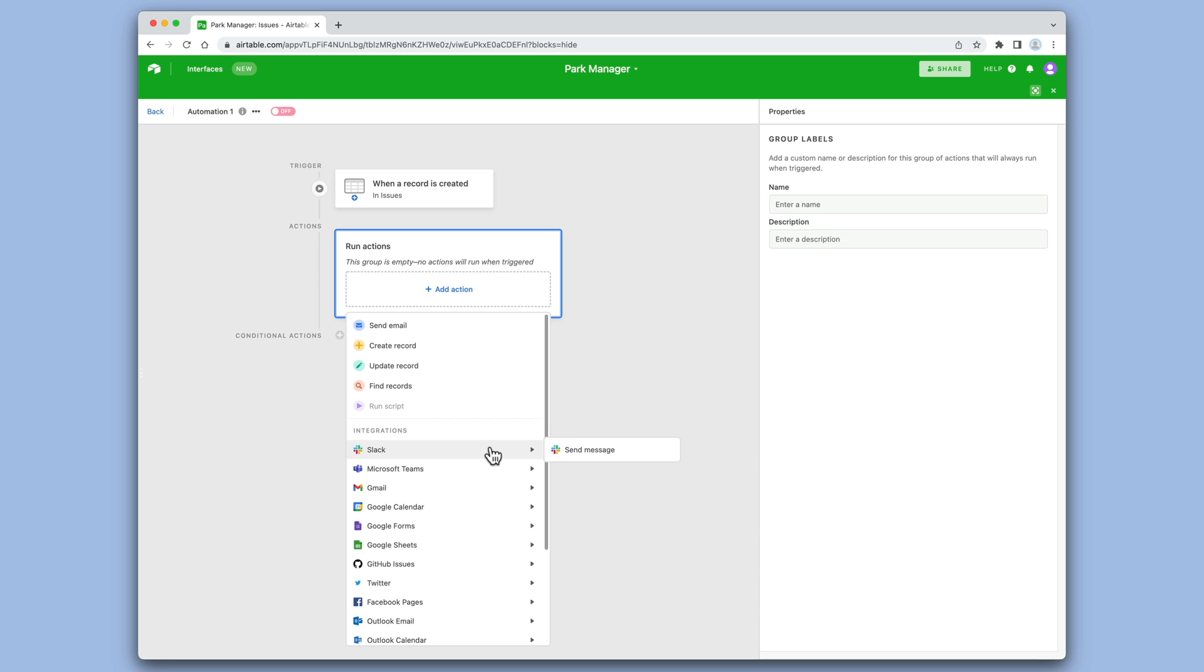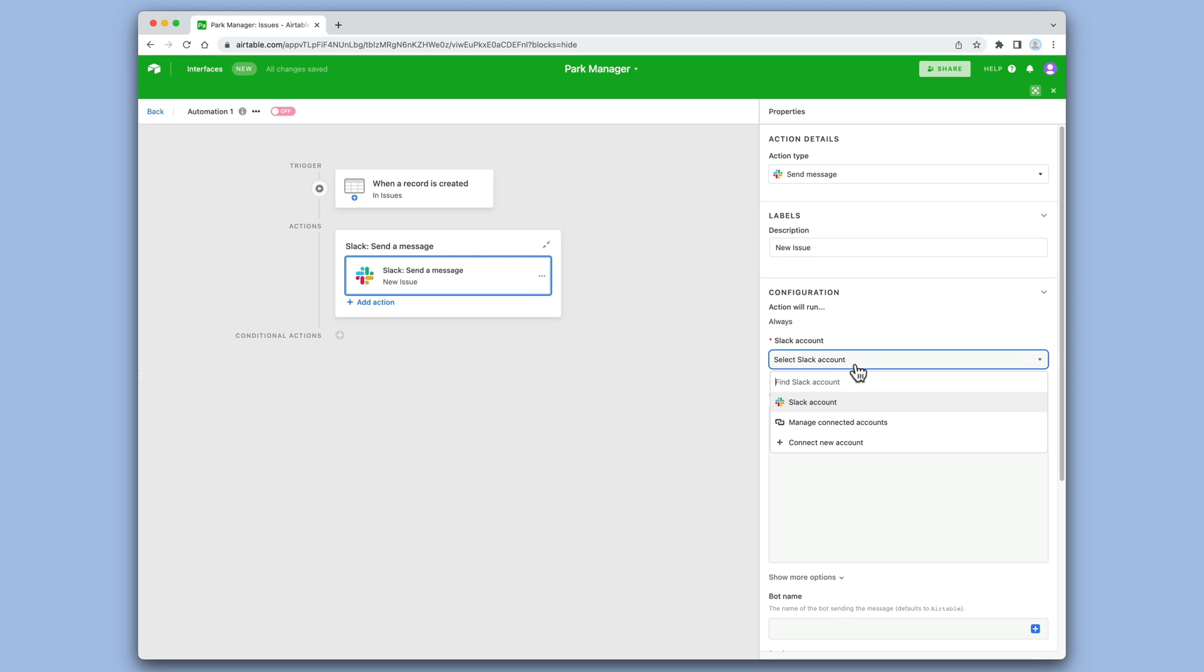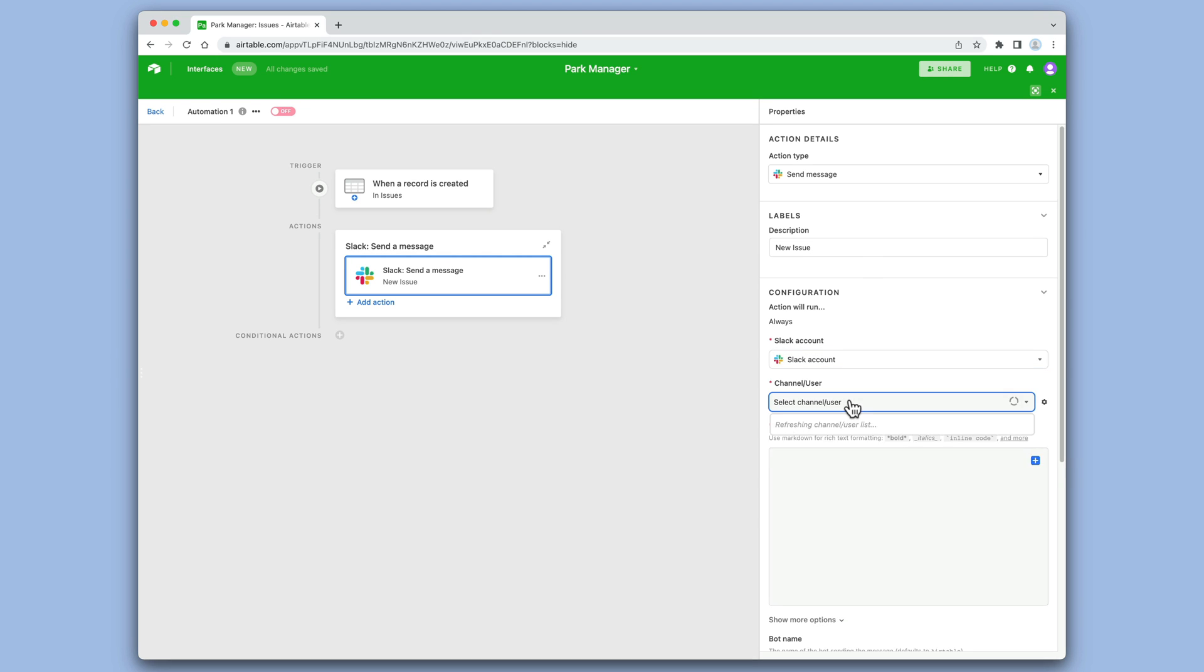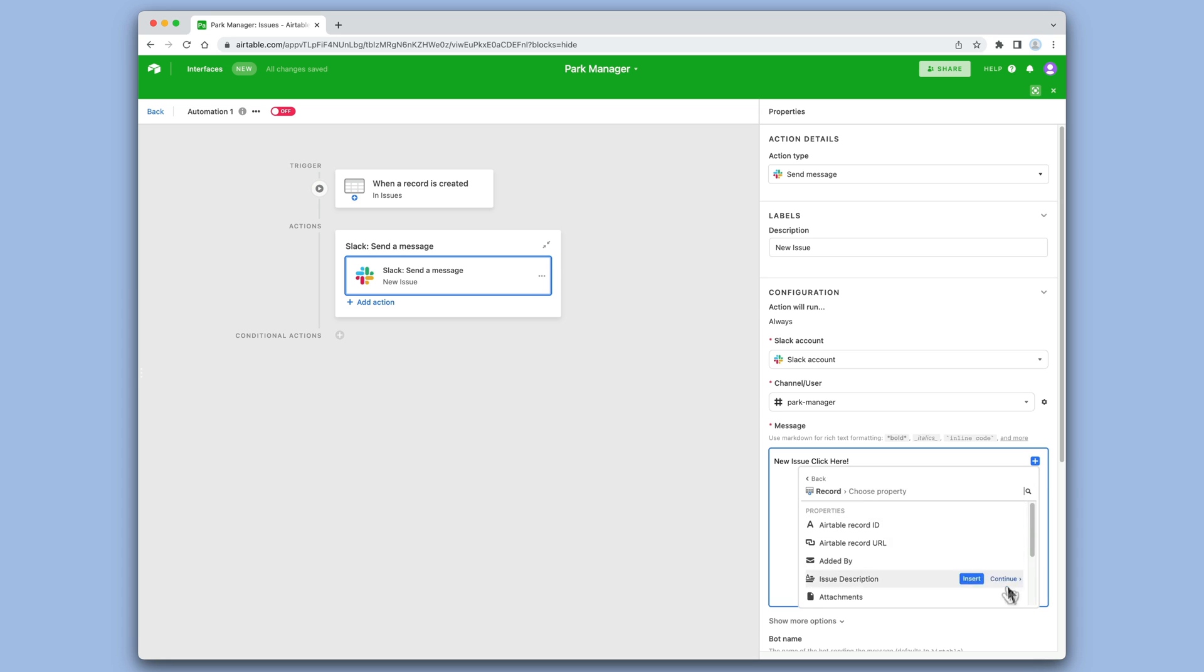Now this is done, we can add the send a Slack message action. We'll choose the channel, write the message, and then add a link to the record that was just created.